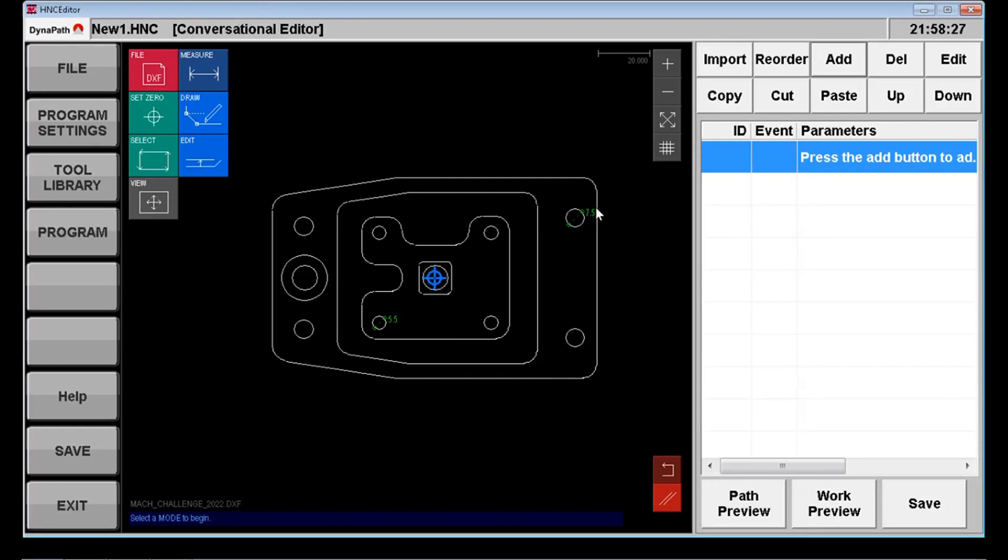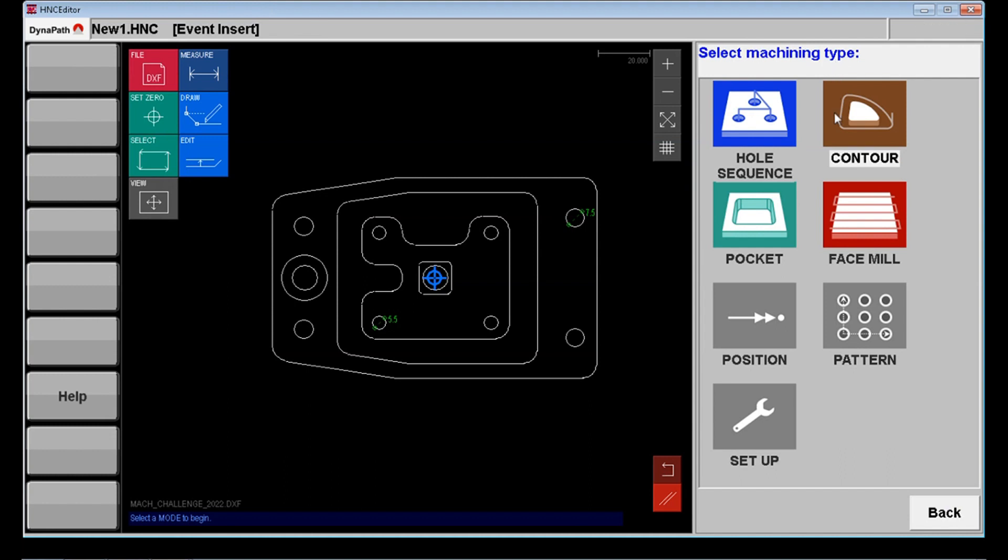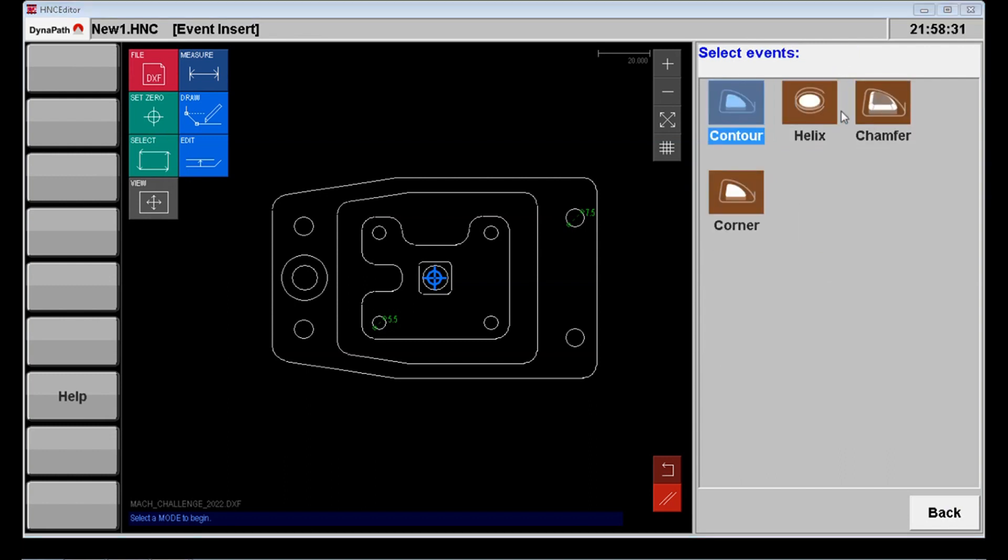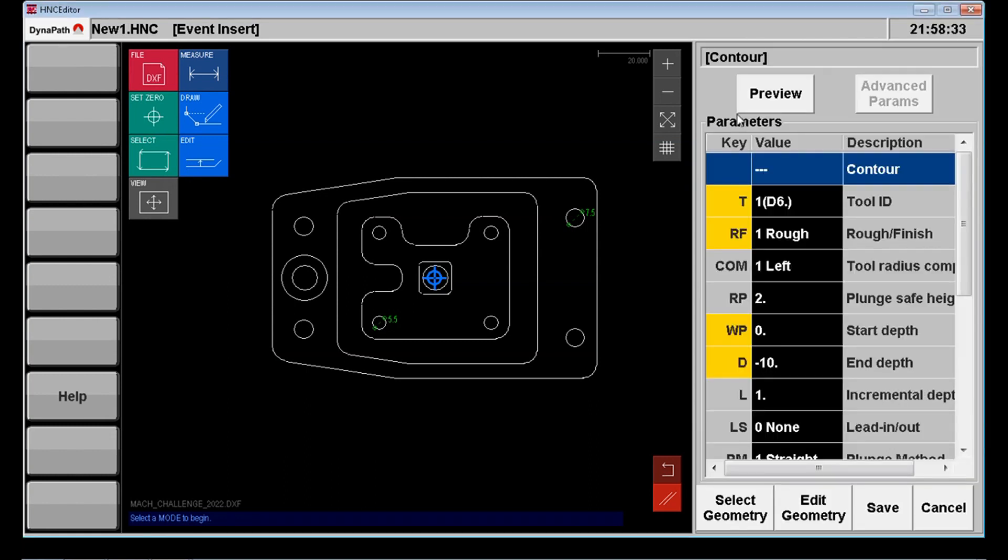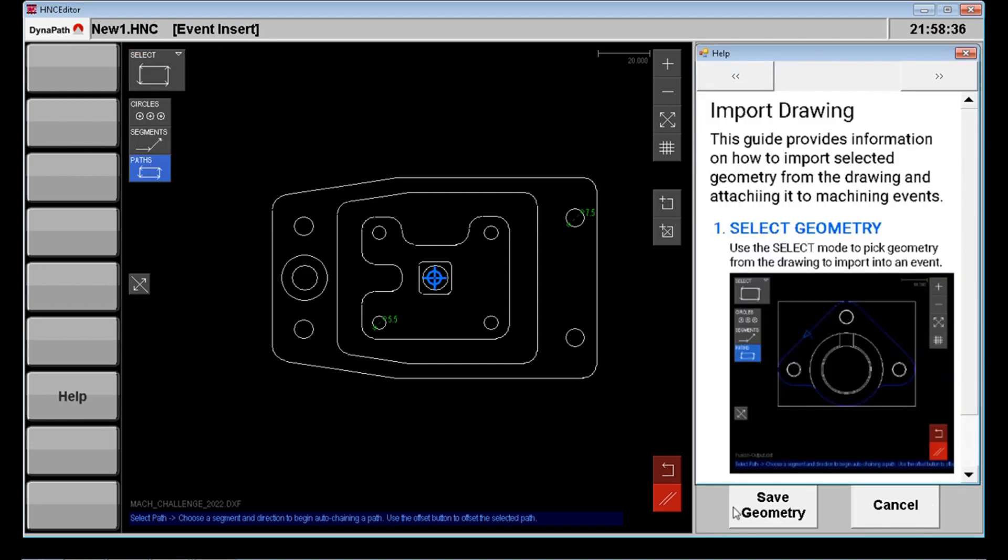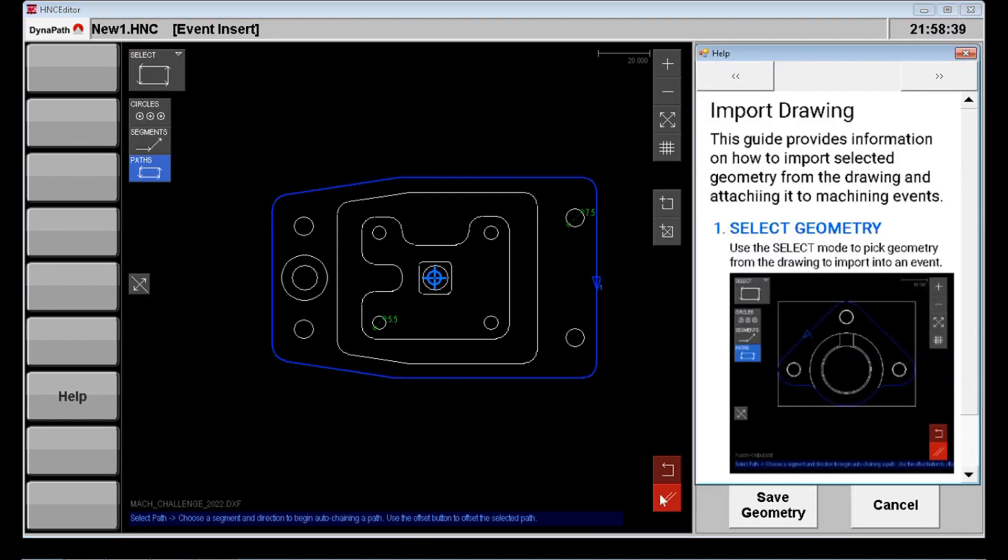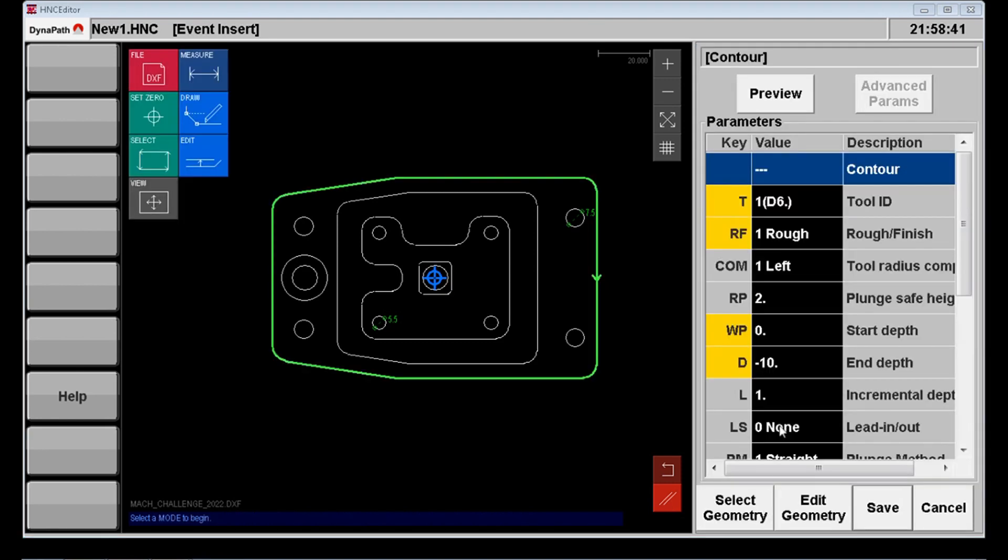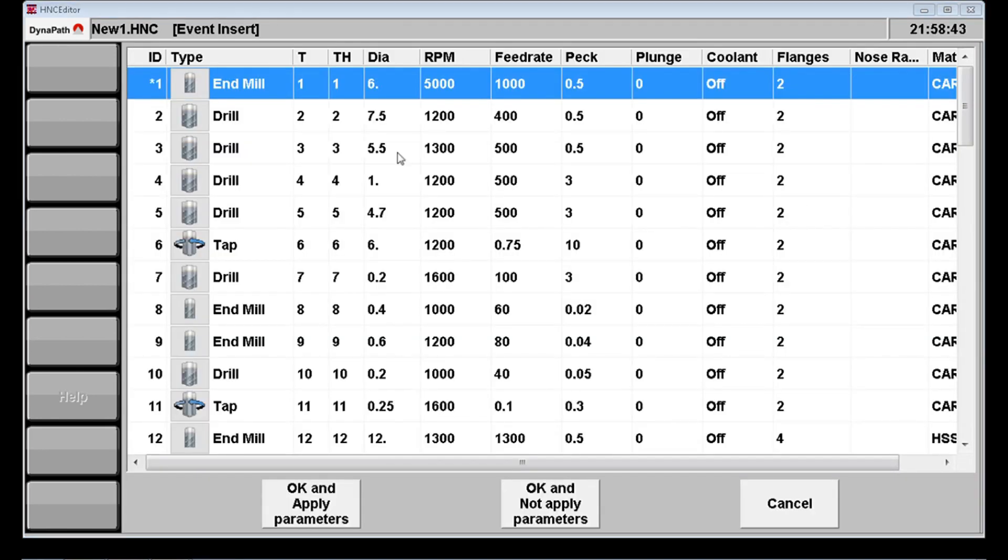Okay everybody we're now inside the Dynapath conversational editor. You can see the DXF file on the screen there. This can be imported or you can construct it on the control. We have the full editor on board and now it's just as simple as me selecting the lines I wish to machine and choosing the correct event for the feature I want.